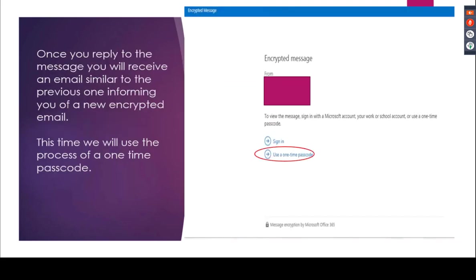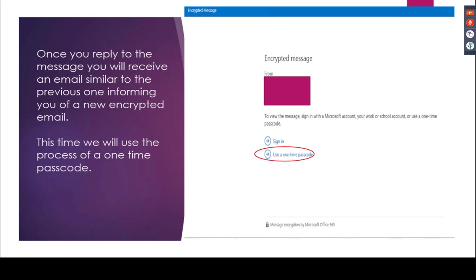So I can go ahead and hit reply. When I hit reply, it sends the message back to the sender and the sender receives a message that looks like this: you have an encrypted message from the recipient's account to the sender's account and you have the same options to sign in or use a one-time passcode. In this case, I don't want to use my sign-in to Office 365, so I've decided to use a one-time passcode. Please note the padlock is still at the bottom and it shows message encryption by Office 365.